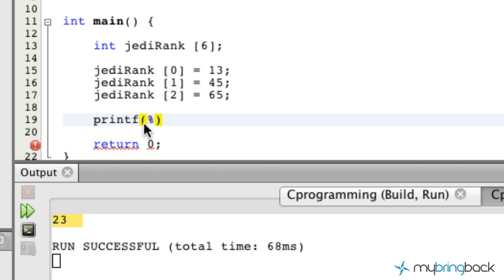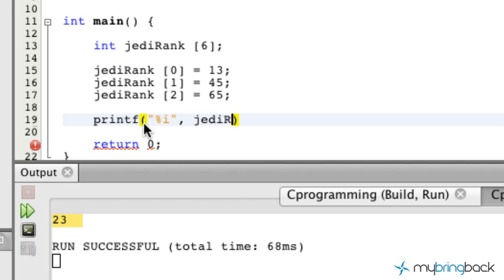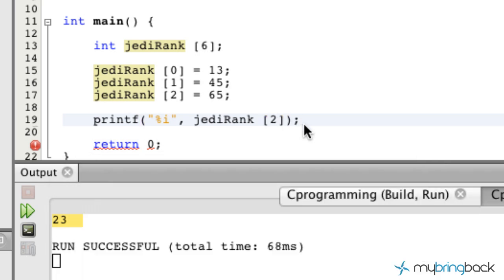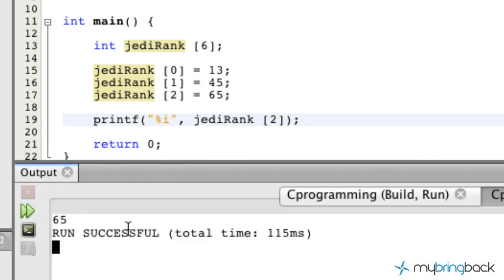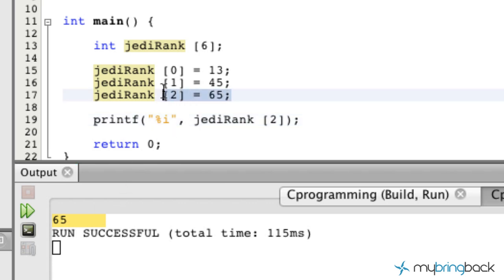We are going to display them on screen so you guys can see what's up. So we're going to take that and display our array on screen. Now here's where we can call whatever position we'd like. In this case, we'll call the second position. Let's go ahead and run this — and we see we've got 65 coming out of the second position.